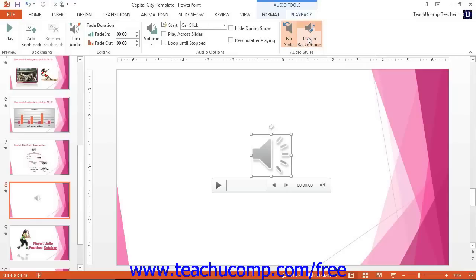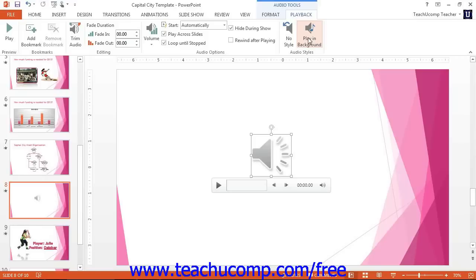If you later decide you would like to revert the audio clip back to its default settings, then click the No Style button within the Audio Styles button group on the Playback tab within the Audio Tools contextual tab within the ribbon to remove the audio effect options.